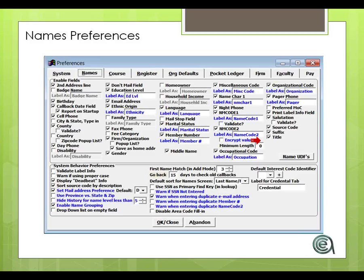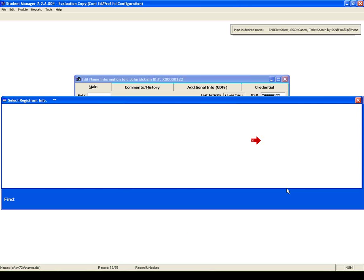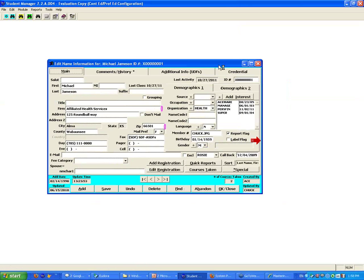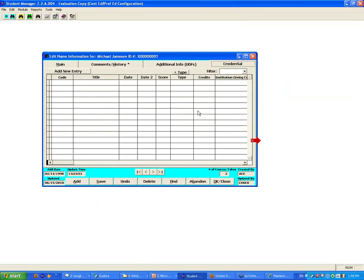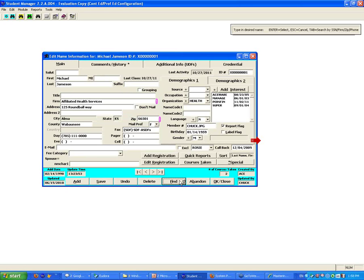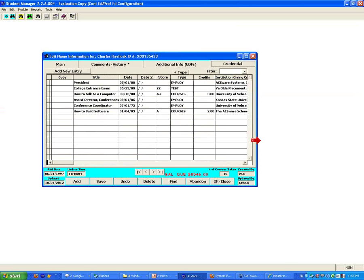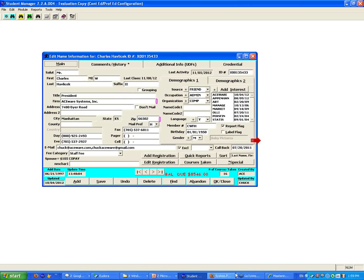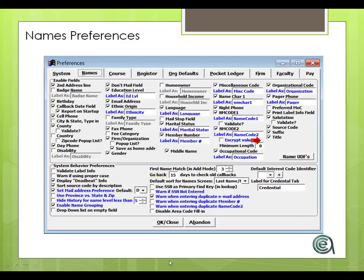I really like the label for the credentials tab. That's one of my favorites. In the new feature on the name record in 7.2a now is the ability to have a credentials area. You can have a credentials area where you store more details. Depending on how you use it as a school or an organization, you can set that up with a name that makes more sense to you.